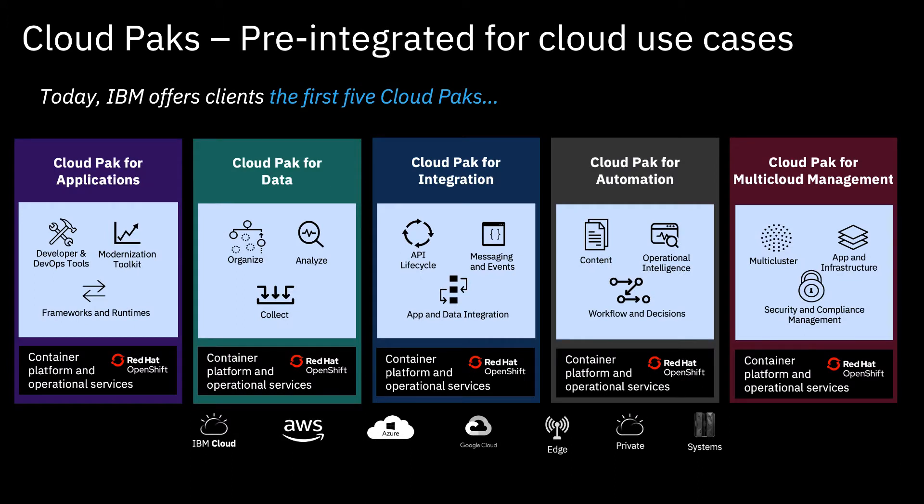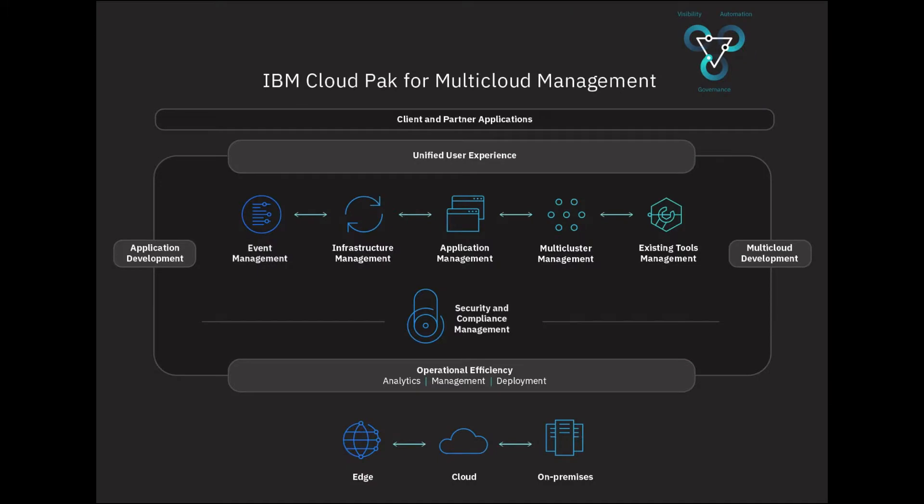The Cloud Pack for Multicloud Management is just one of the packs, which together make up a full range of cloud capabilities, runtimes, and middleware. The Cloud Pack for Multicloud Management is for organizations with edge cloud, multi-cloud, or hybrid cloud architectures.